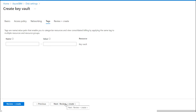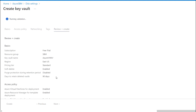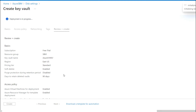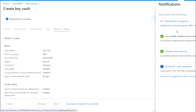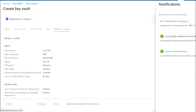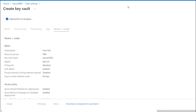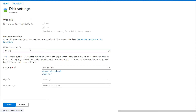I am skipping the tagging values for now and proceeding to review and create. The validation has passed. I am going to create this Key Vault for the encryption. As you can see, the deployment has completed.